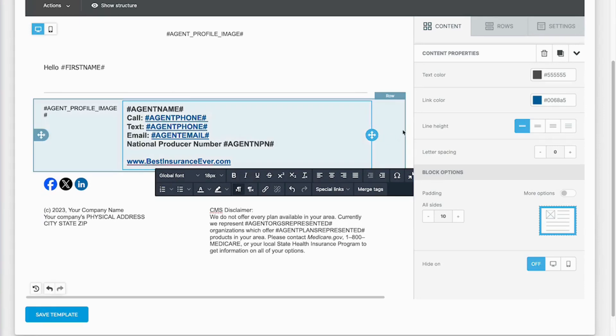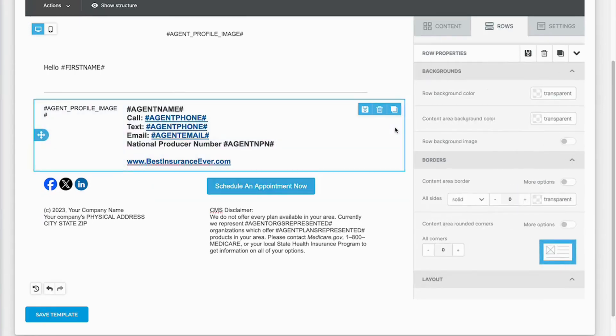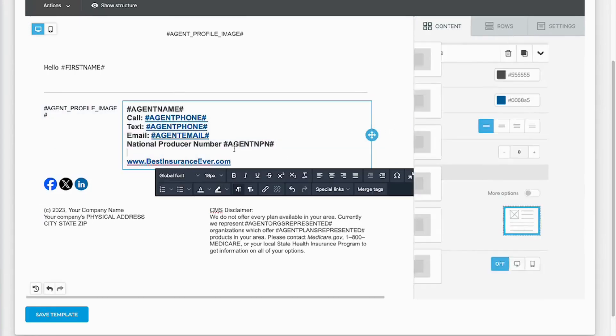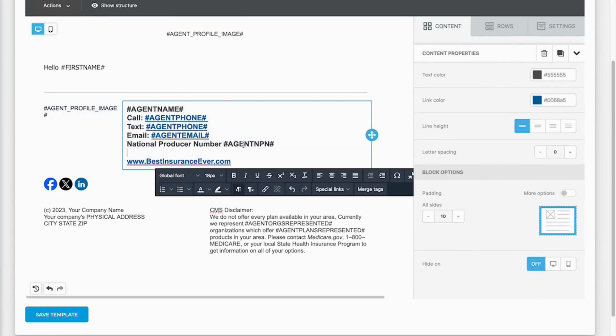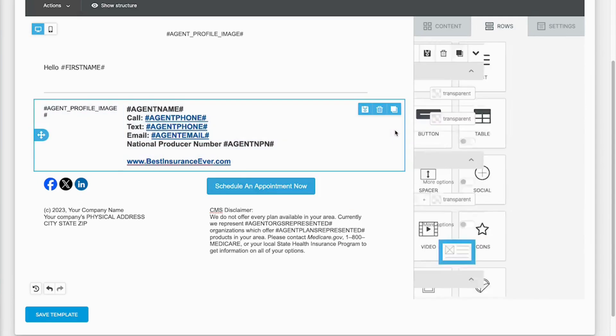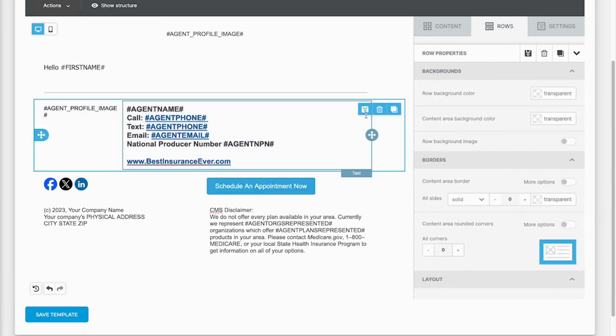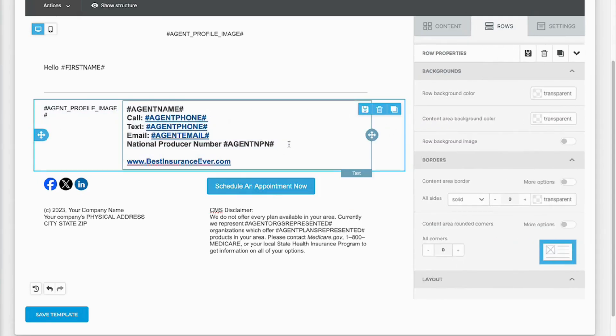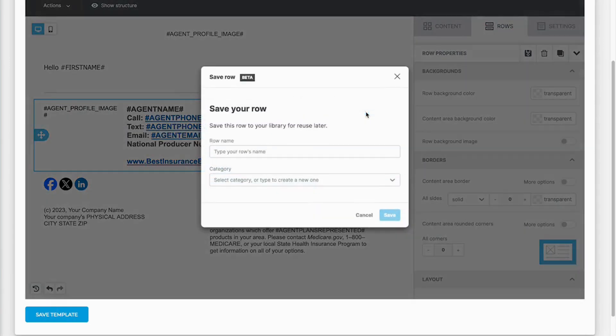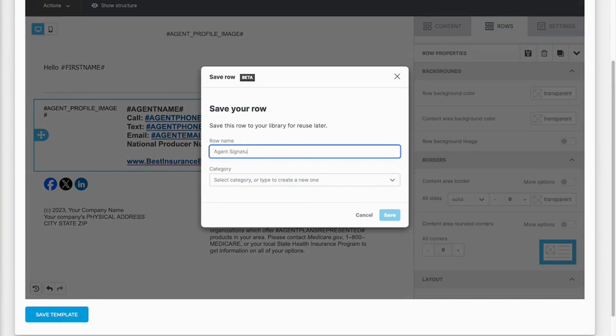I can save this whole row. If I'm in the content element itself it won't just save, so I need to go to the row where it's highlighting both the profile image and the agent name. Then I've got this little what looks like a little floppy disk. You click on that, you're gonna name it, so this will be agent signature and photo.